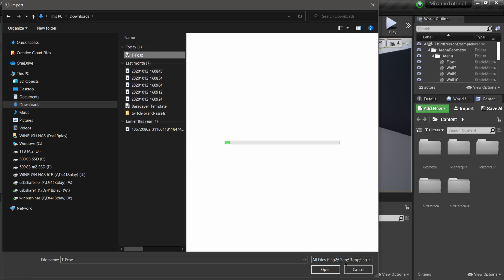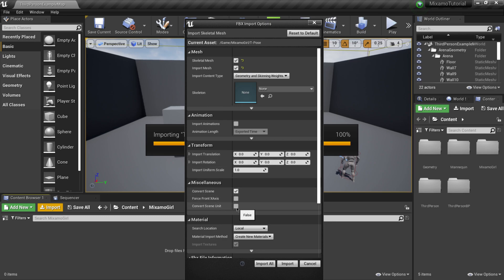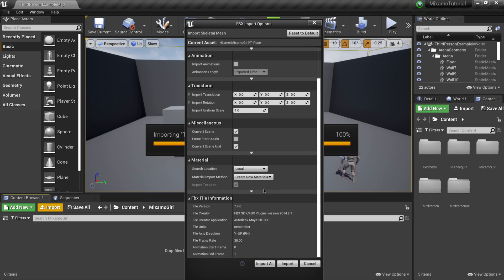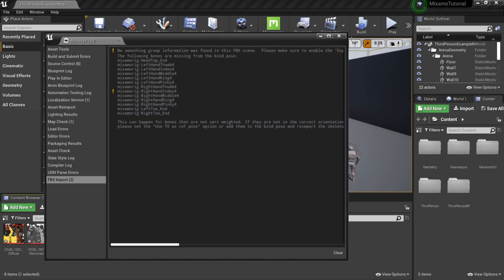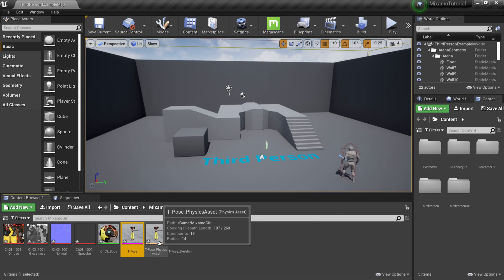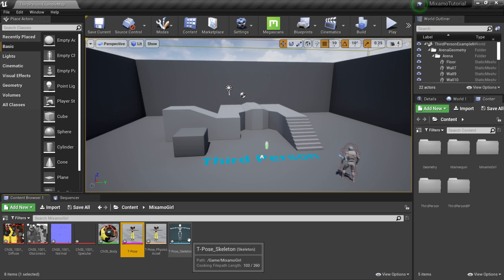In the import settings, the only thing we really need to change is under Miscellaneous — right where it says Convert Scene Unit — I'll click that. Everything else I'll leave at default, then click Import All. I'll ignore the message log. If I look inside my folder, we now have all our stuff from Mixamo: our mesh, our physics asset, and our skeleton.